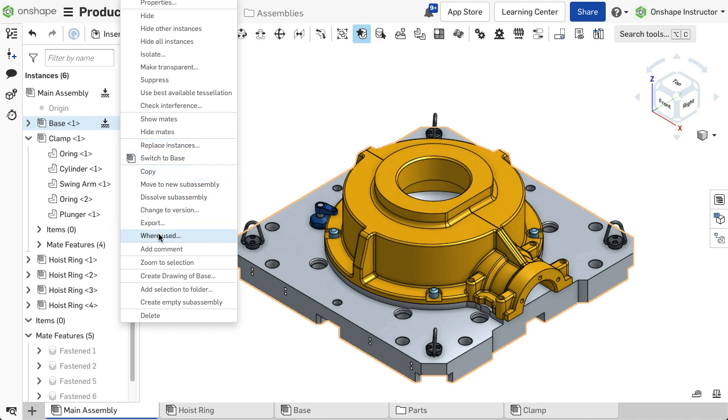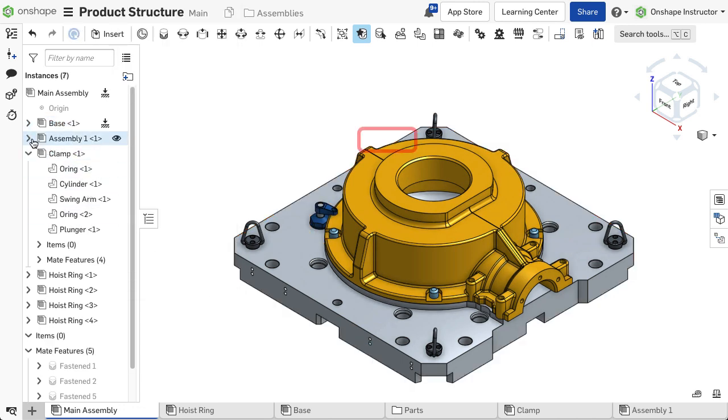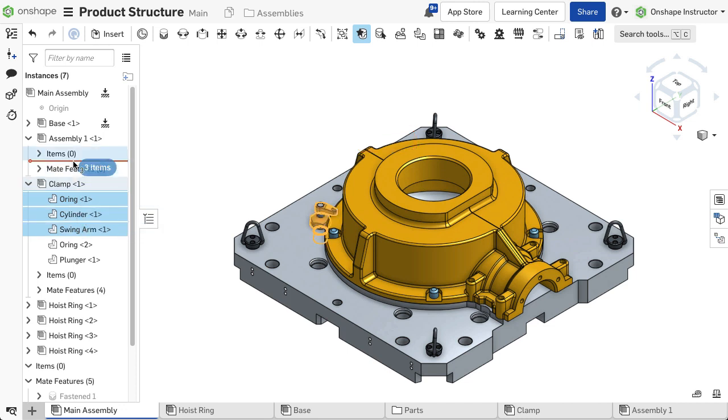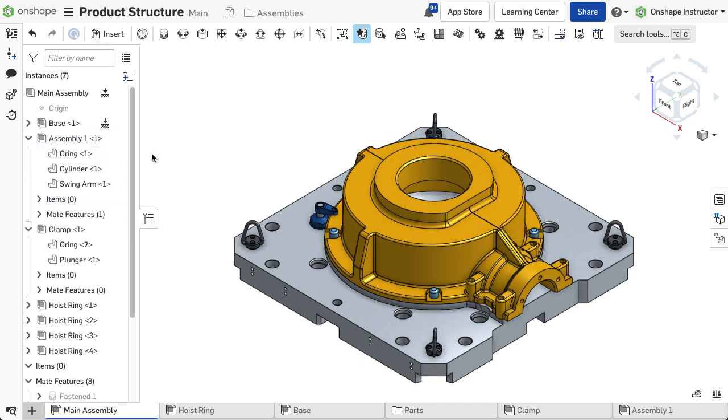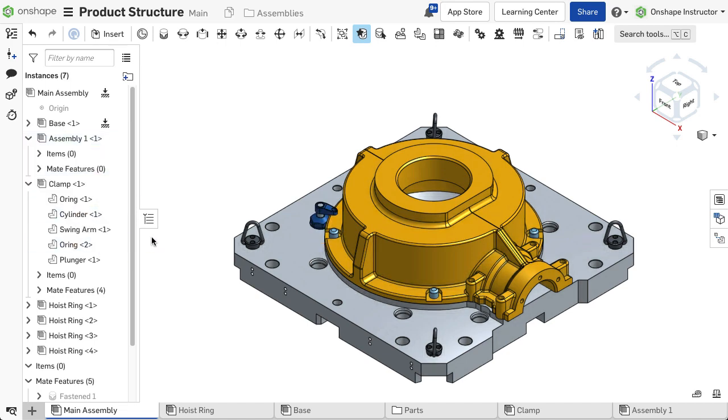Users can reorganize parts from the top-level assembly by dragging and dropping them in or out of the structure. A large top-level assembly might contain several subassemblies to define the needed product structure.